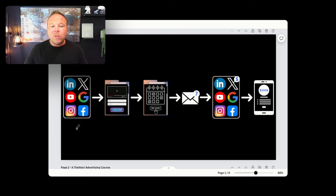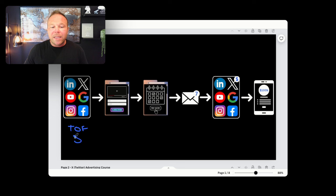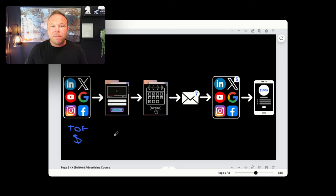So any ads you do at the top of funnel, this is called the top of funnel. This is the first time somebody ever heard of you. If you're going to do any ads here, get them to follow you so you can build a better relationship.